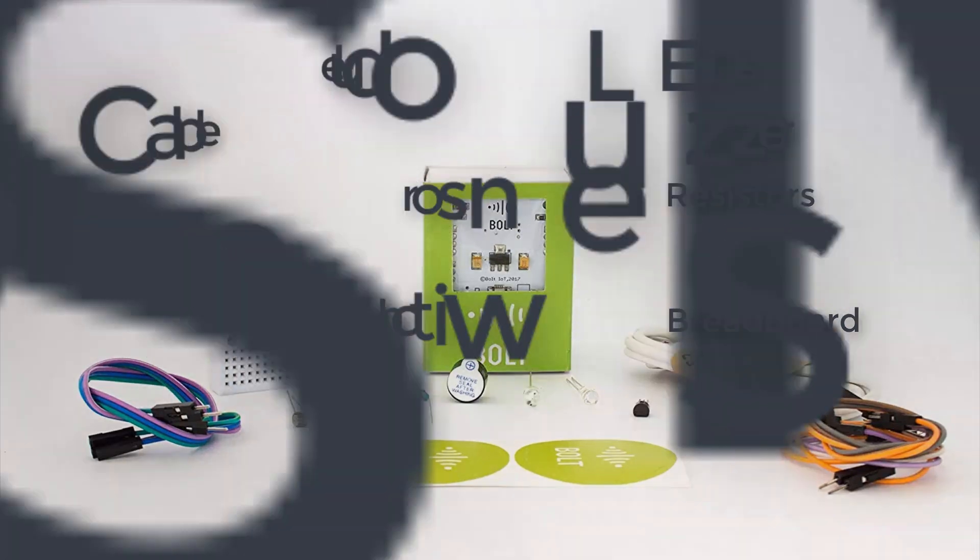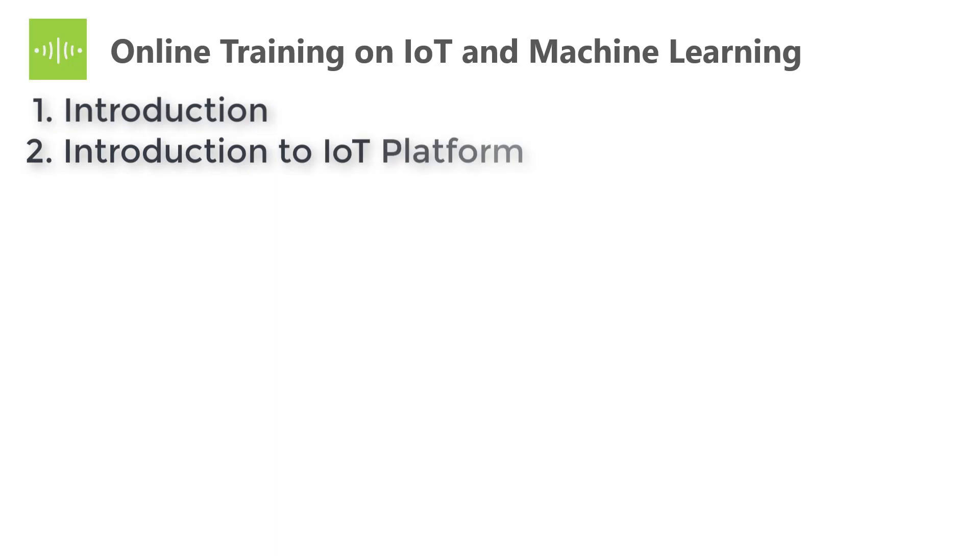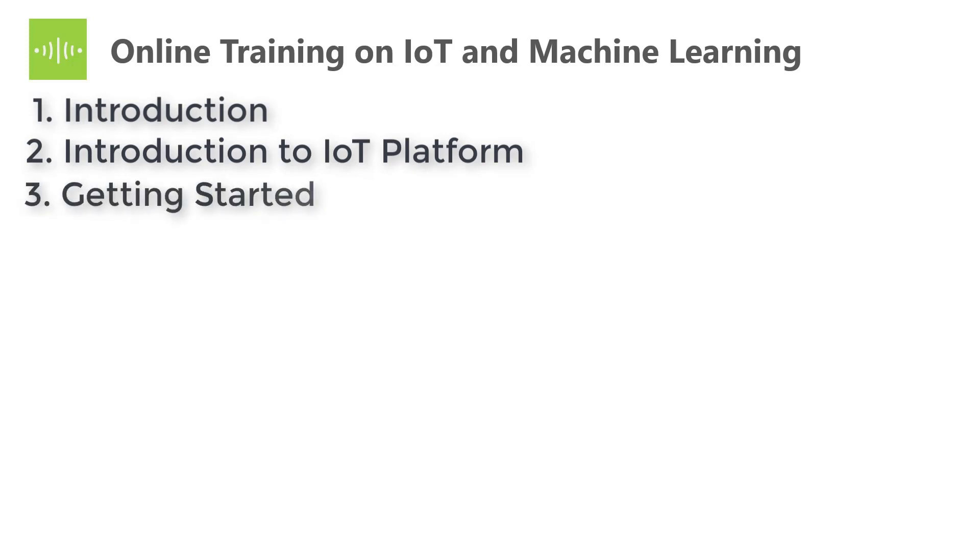The second one is Introduction to IoT Platform. Here you will learn overview of the platform, interfacing the Bolt Wi-Fi module with the platform, terminologies, specifications, and instructions. The third one is Getting Started. Here you will learn creating an account in Bolt Cloud, understanding the architecture, features of Bolt Cloud, some important instructions, and troubleshooting the setup.